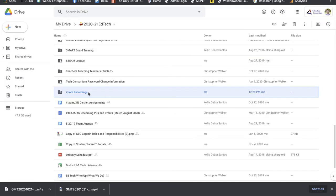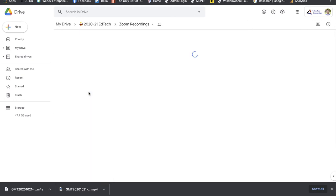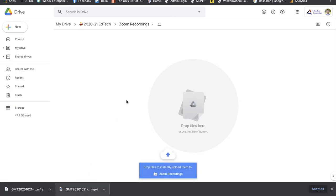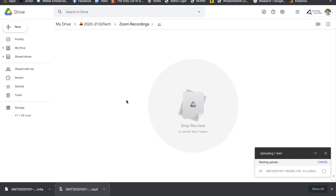All right, now I have my Zoom Recordings folder, and all I'm going to do, and you can do this in a couple of different ways, I've got my Zoom video downloads right here. My one MP4 is a video file. My M4A is an audio file.